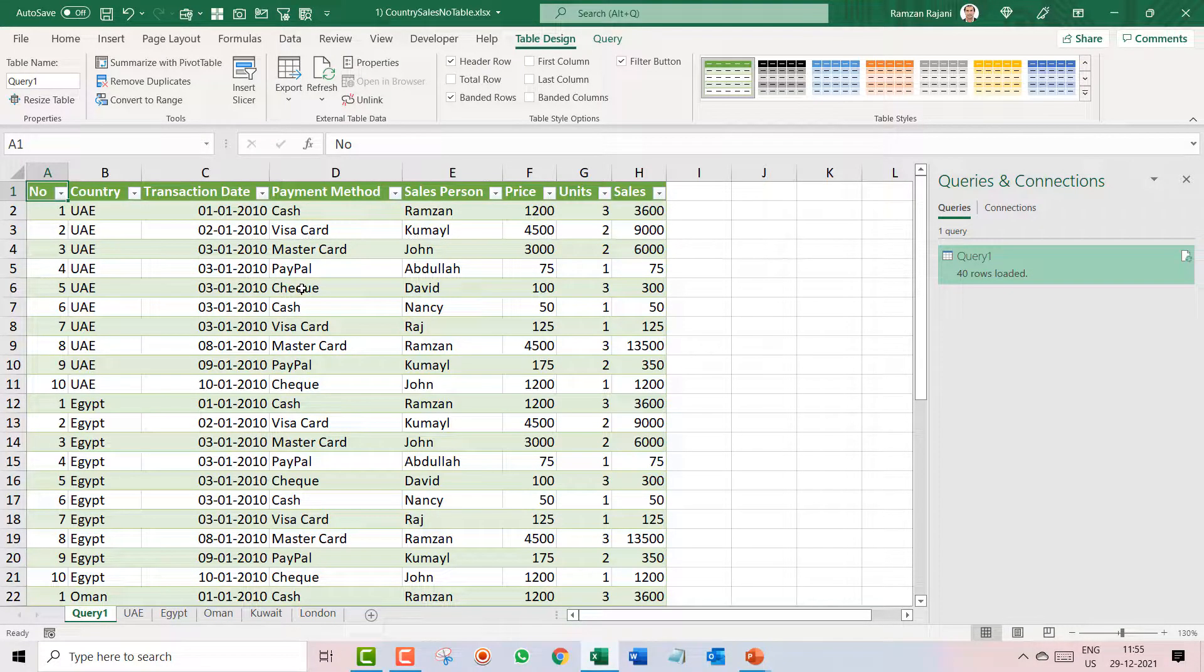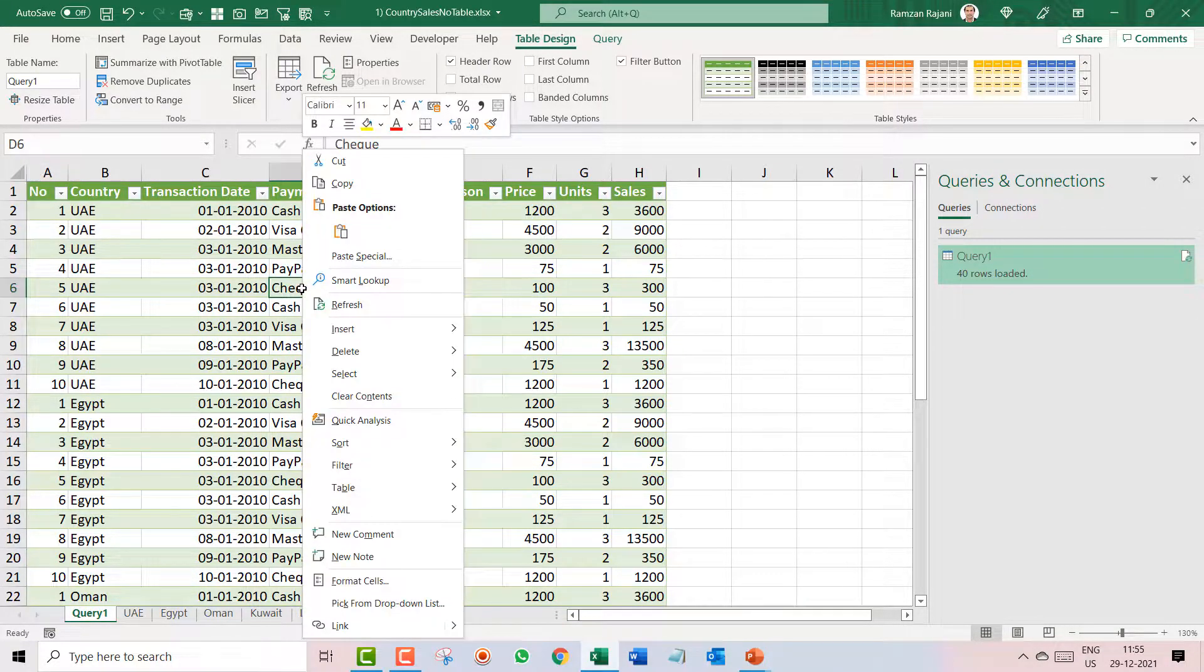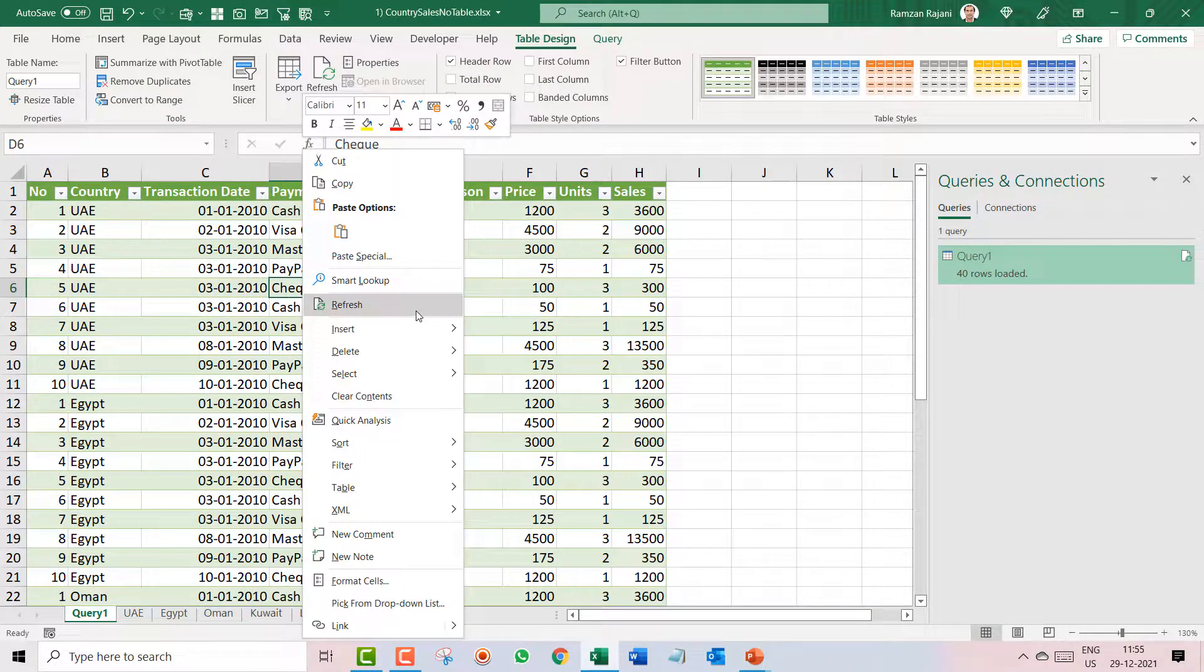You just have to right click on this data and you have to say Refresh. And as soon as you refresh, Power Query will see if there is any extra sheet has been added.